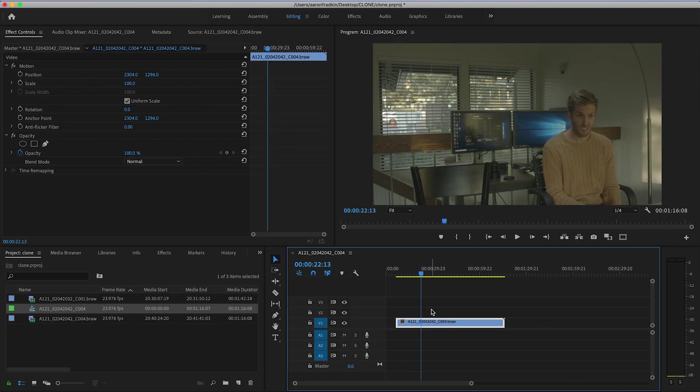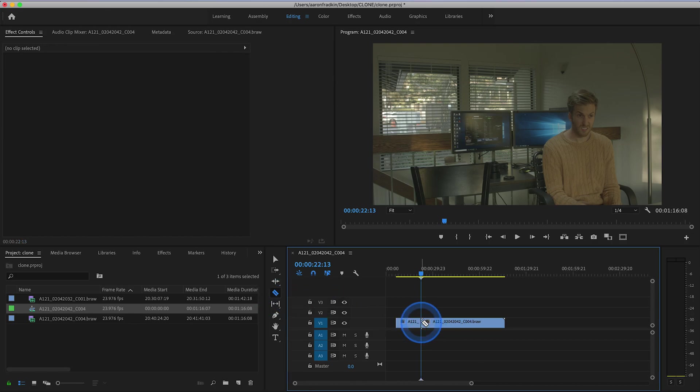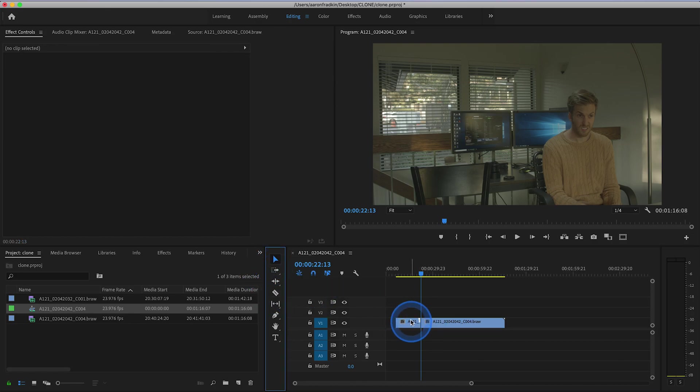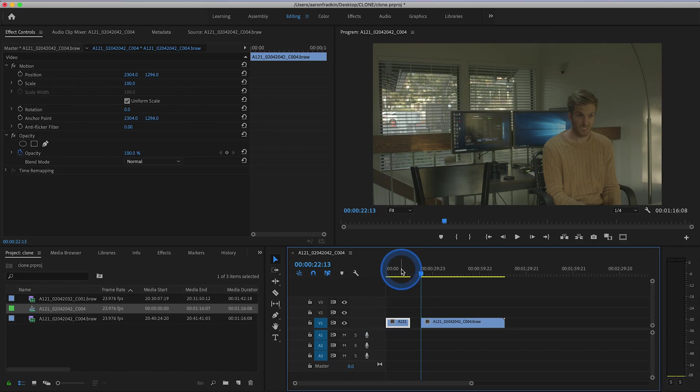So let's just make a cut right there. So now we have half of the frame isolated. Now let's find the second half of the frame.